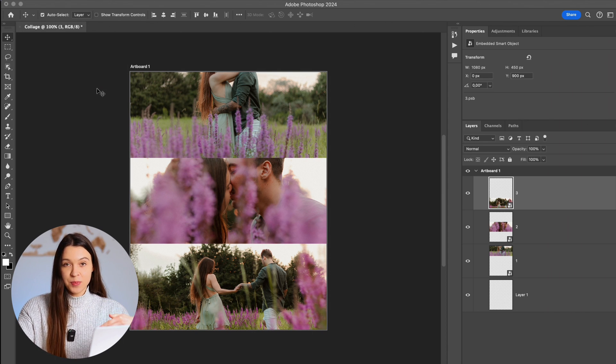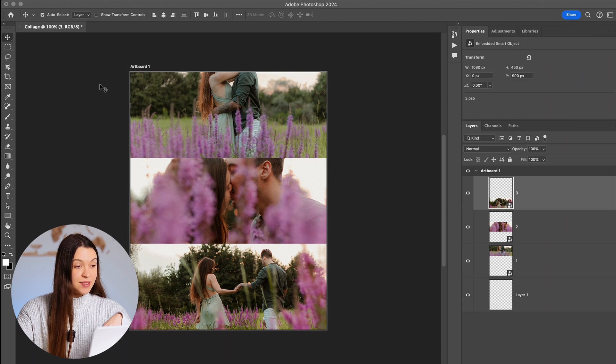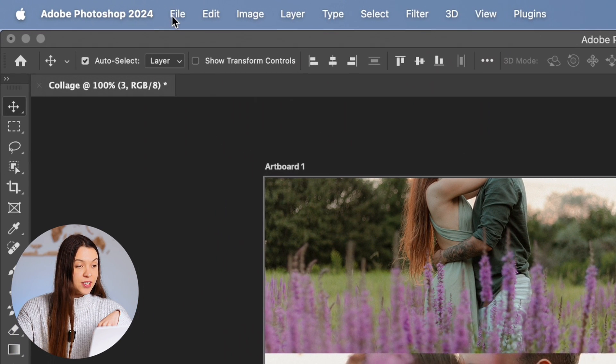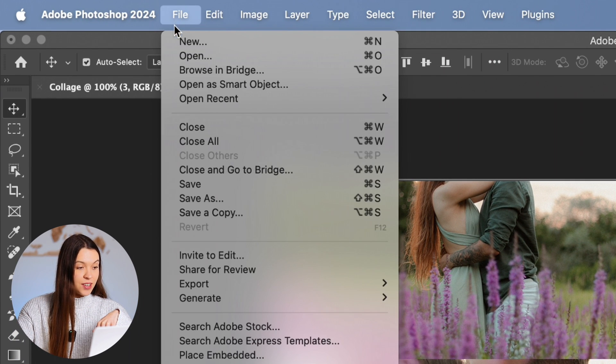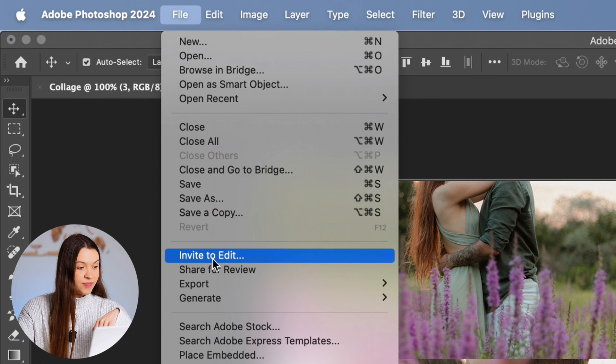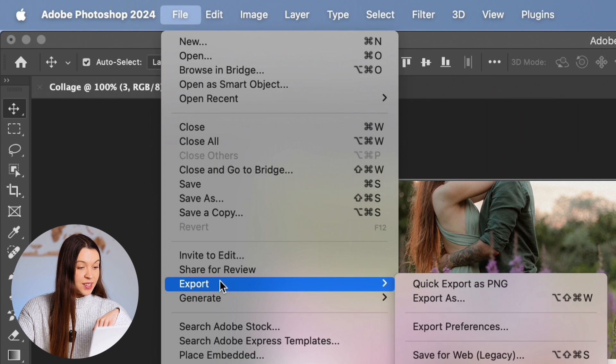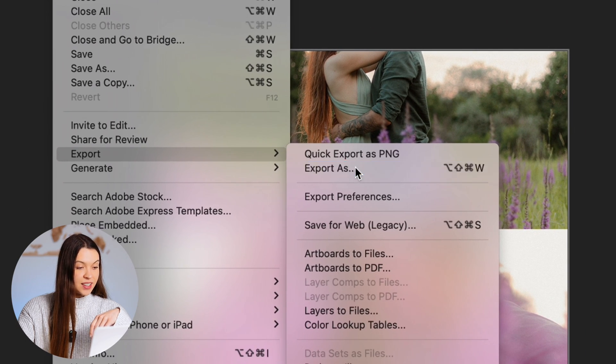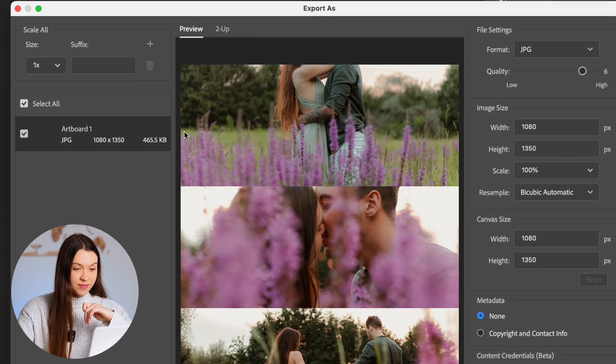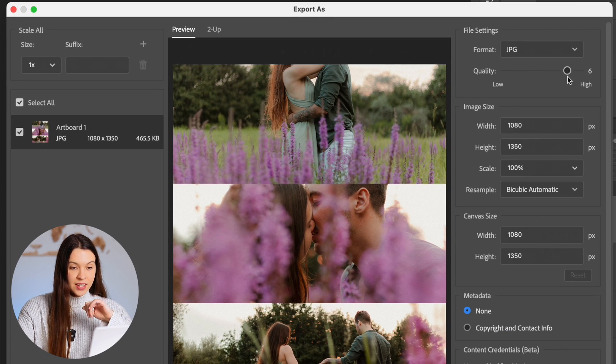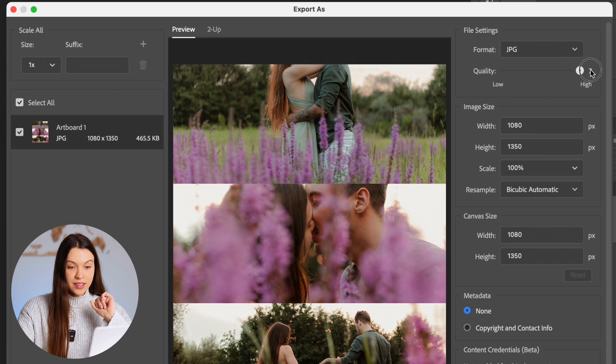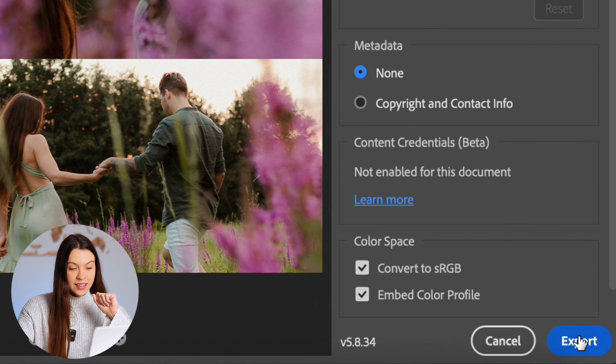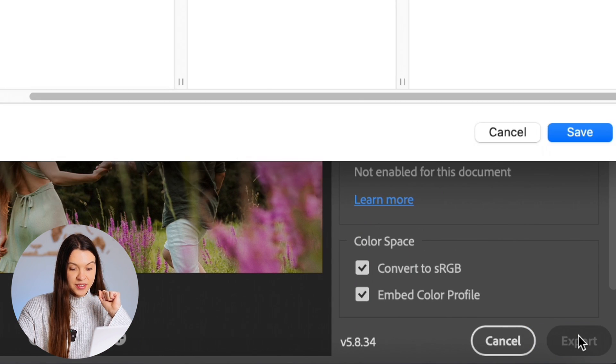Your next step will be exporting this final image. For this, just click on File, Export, Export As, set up here the best quality and click Export.